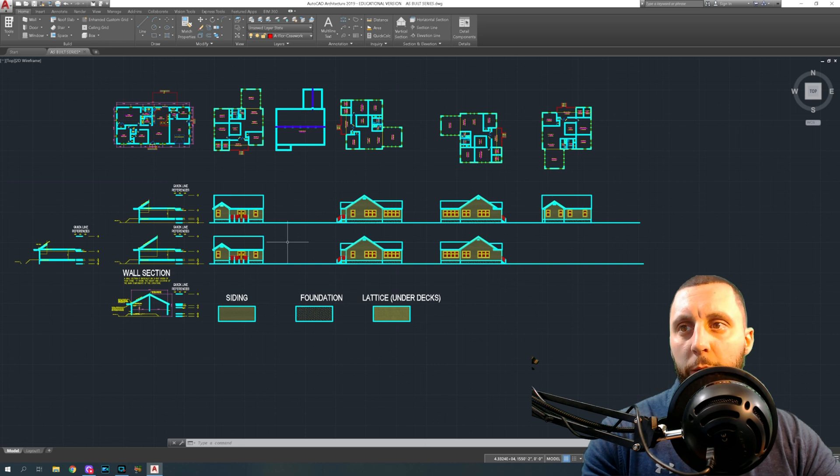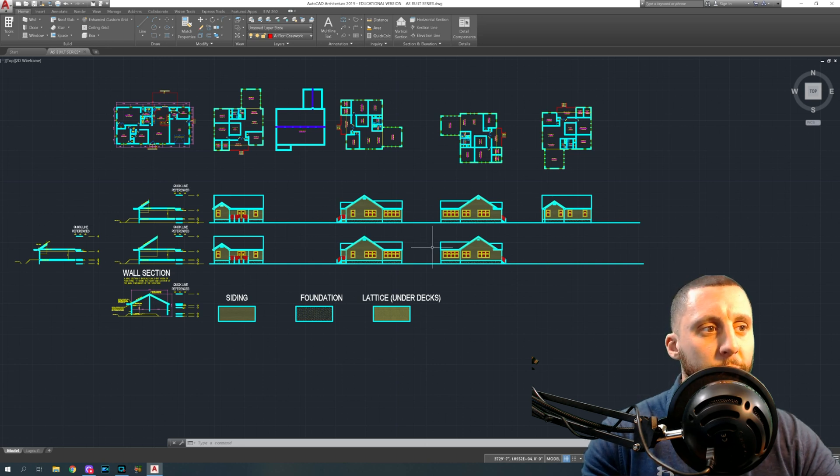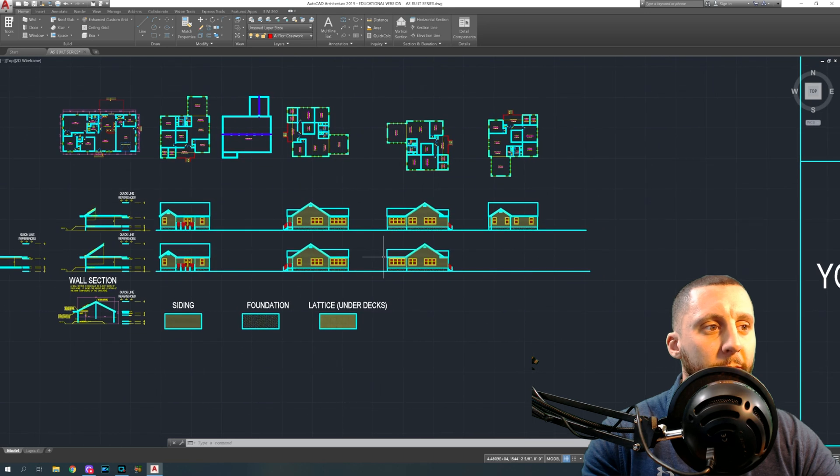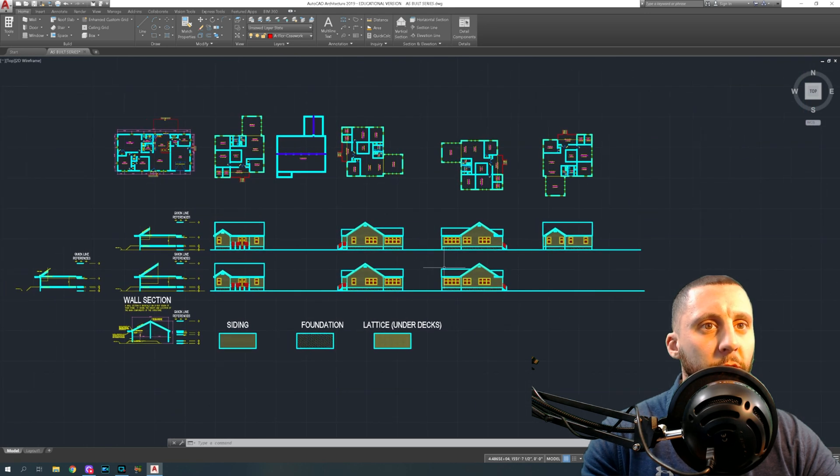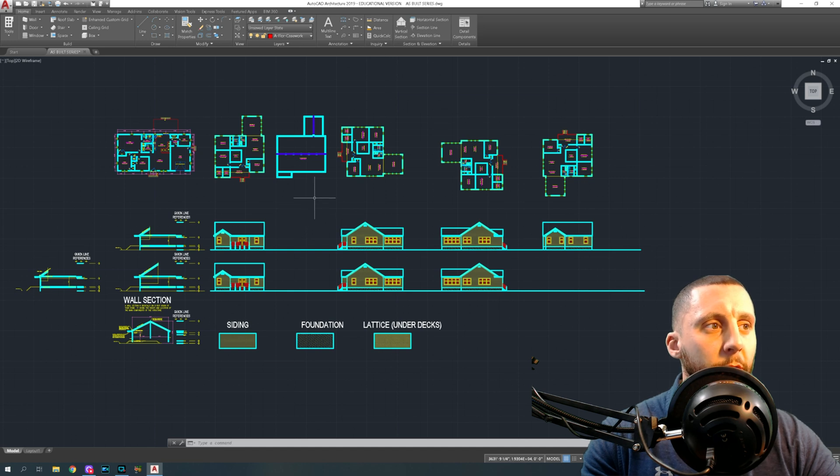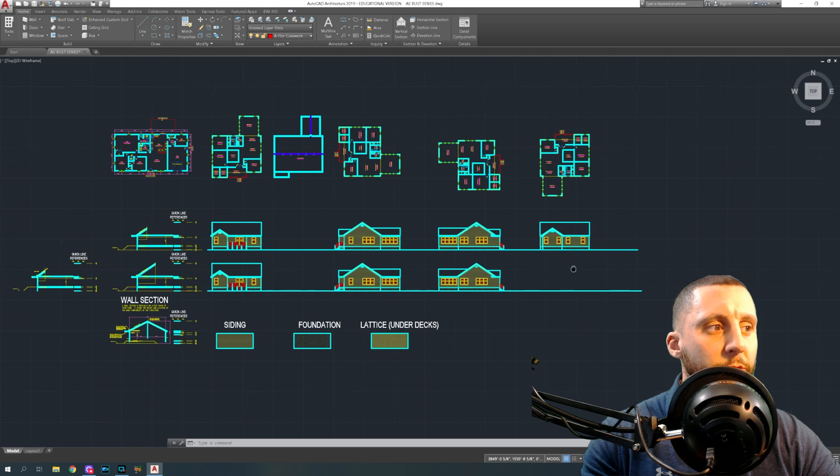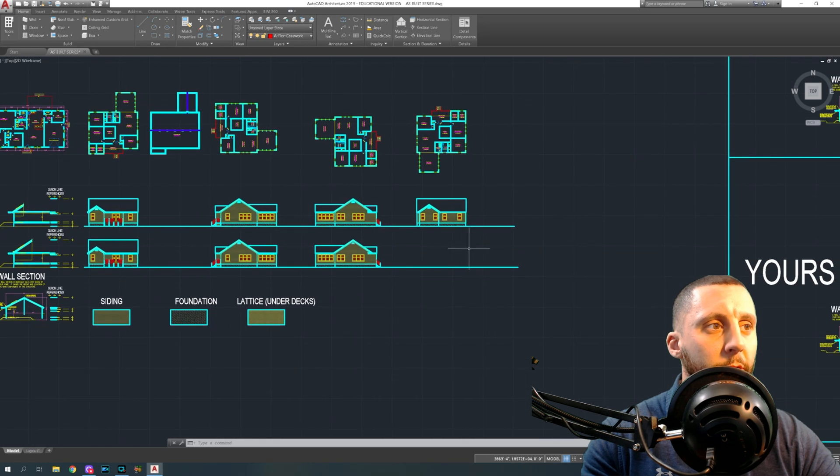Alright ladies and gentlemen, welcome to part 10 of the as-built series, full set of as-built plans. To this point we've drawn our floor plan, subfloor plan, foundation, and all of our elevations except for the rear elevation, so that's what we're working on in this video.